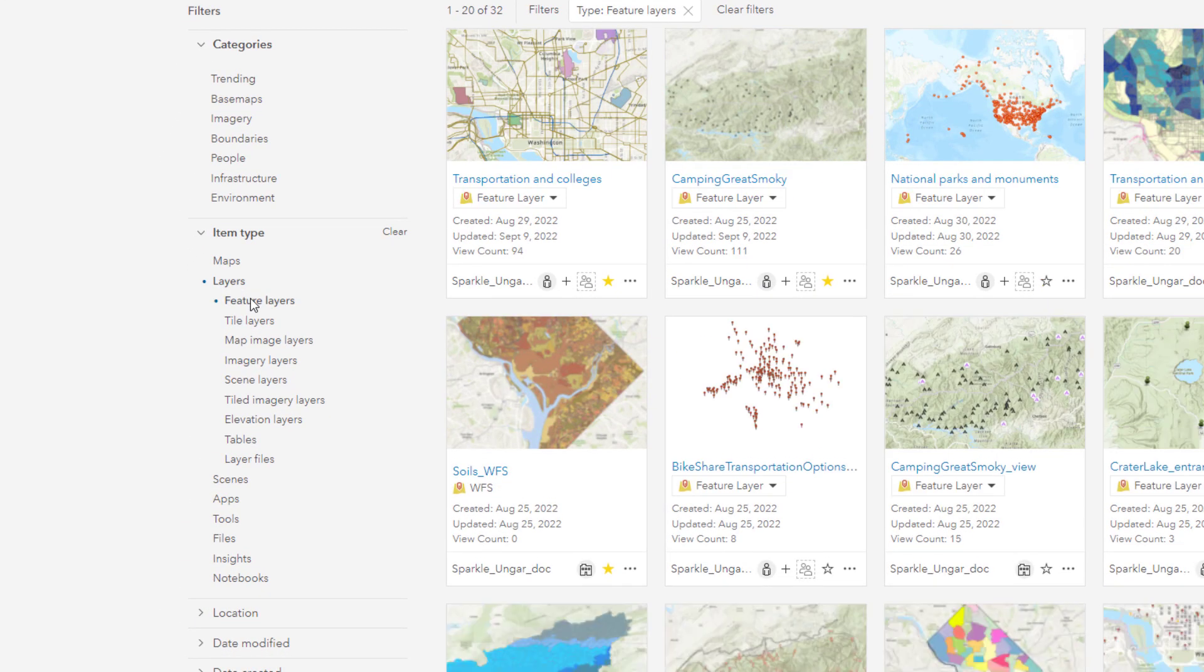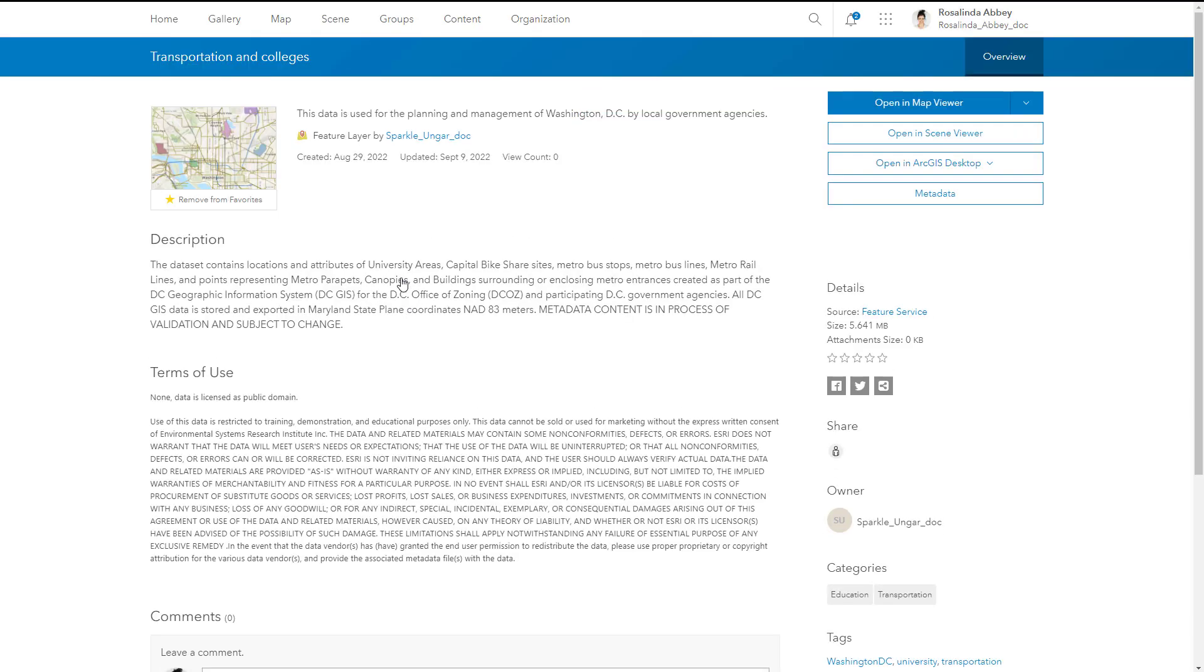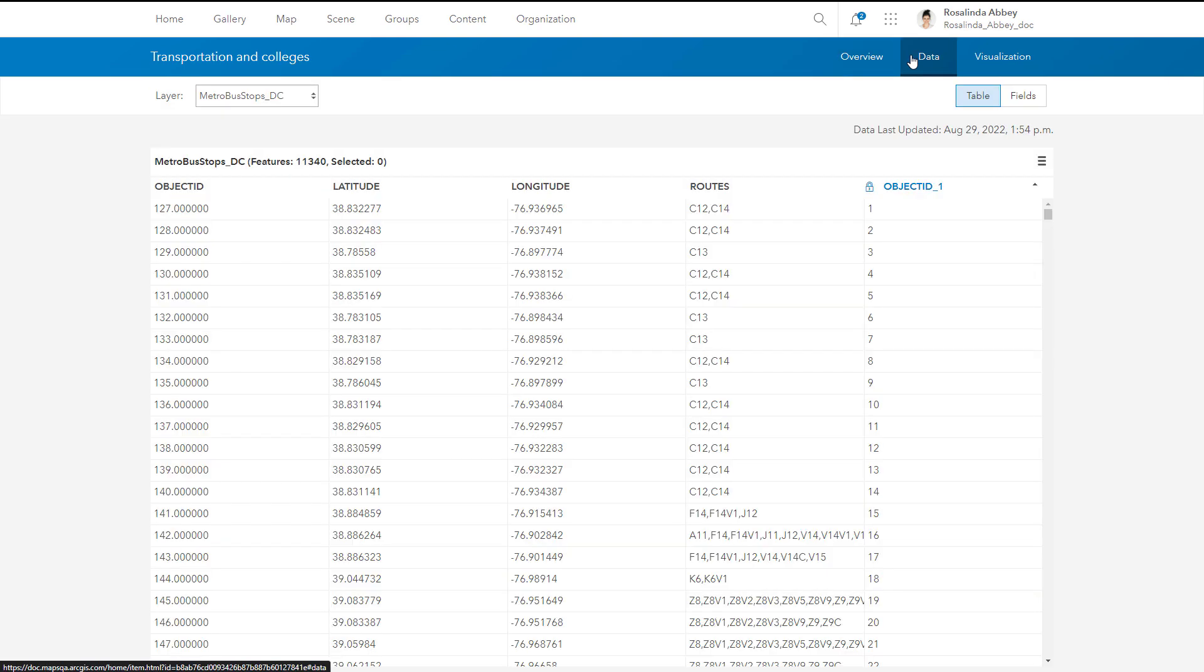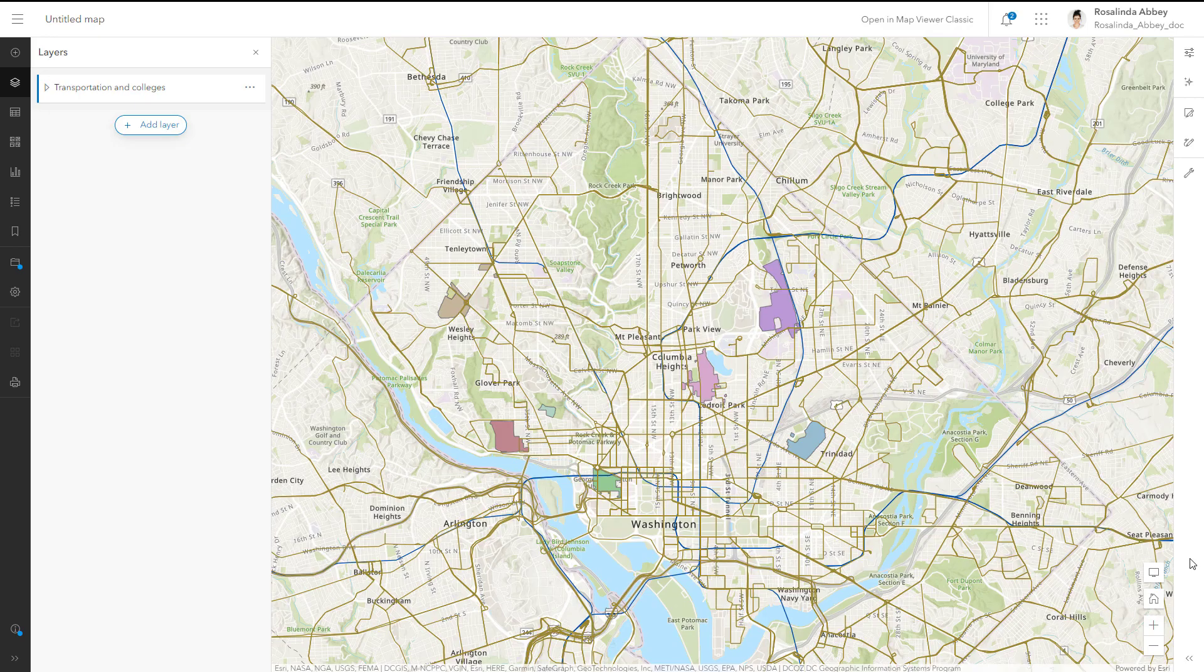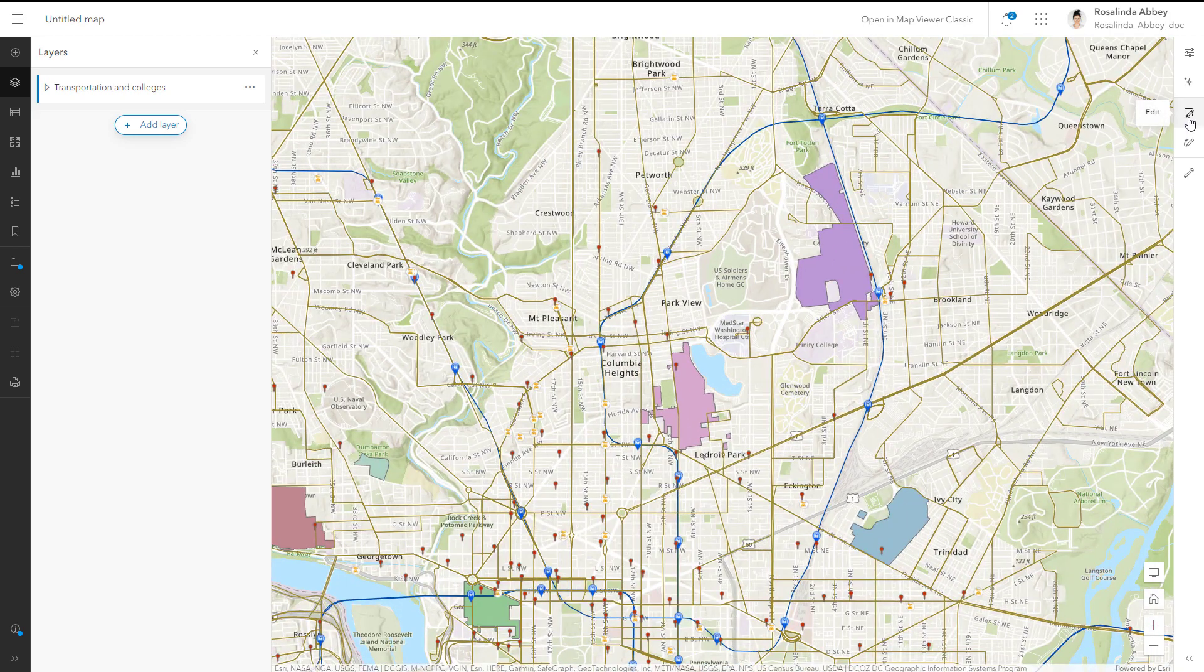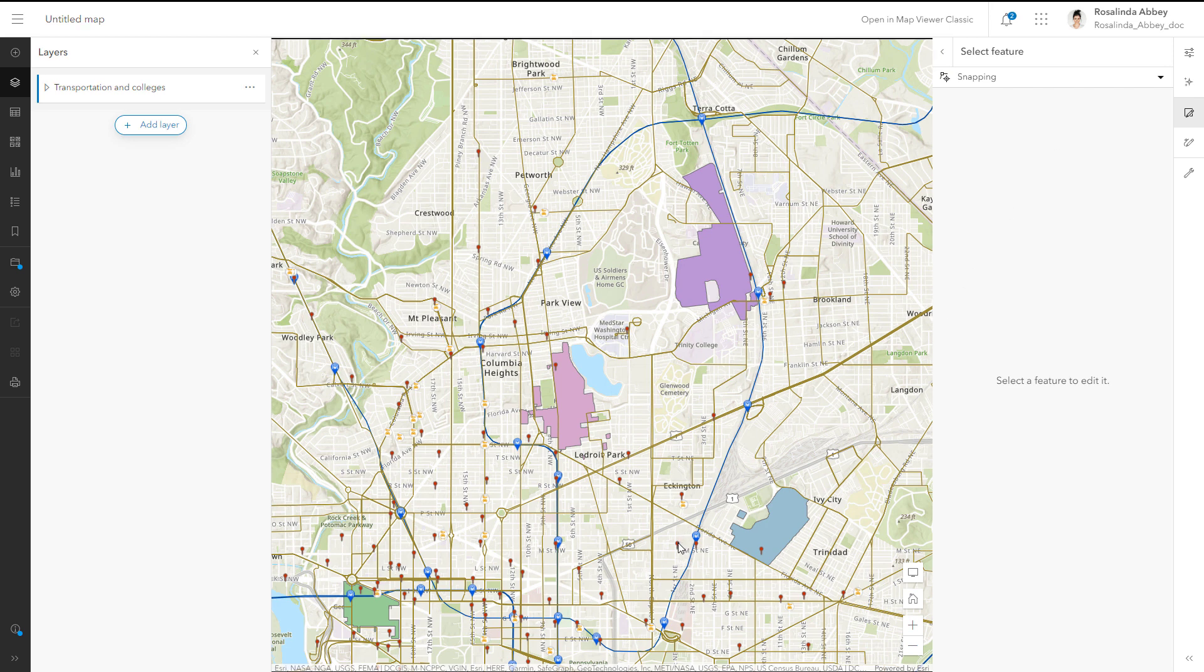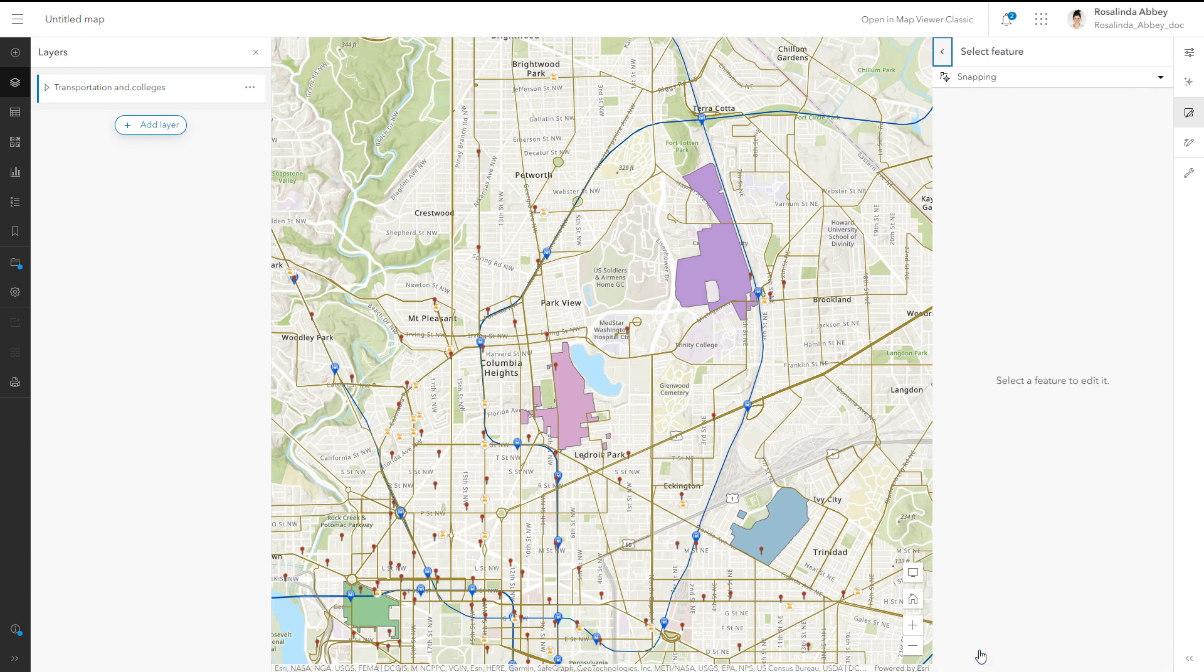Feature layers contain point, line, and polygon features and the data associated with each feature. One important benefit of publishing feature layers is that it can allow others to edit the data in the layer or add data to it. Feature layers can also be used in offline maps to collect data in the field.